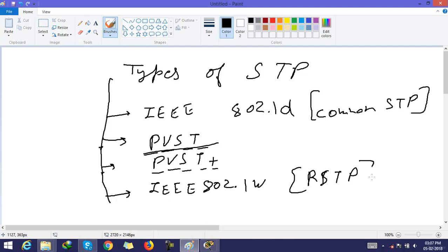It means Rapid spanning tree protocol. R stands for Rapid. Rapid spanning tree protocol.